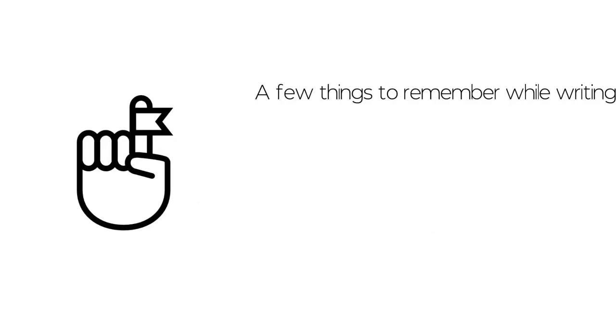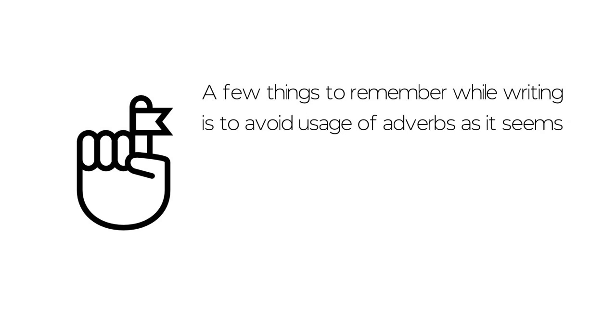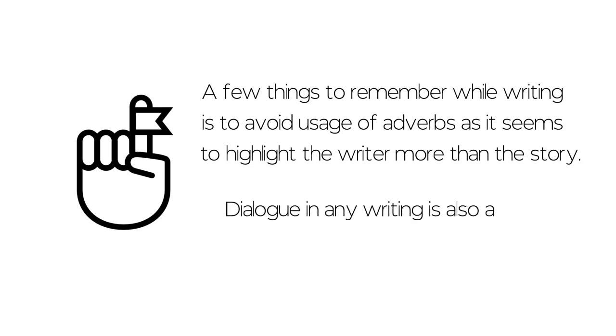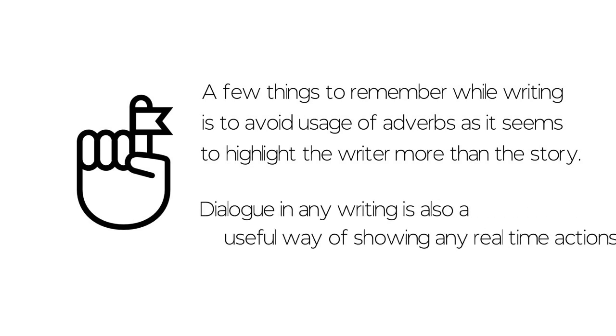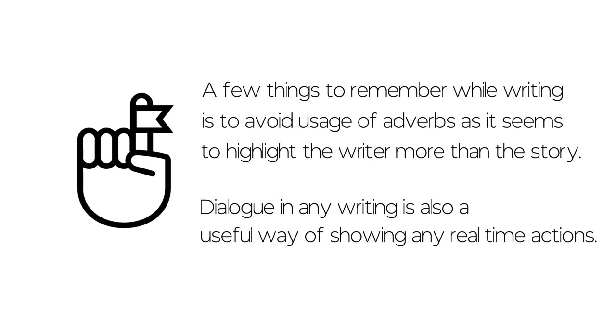A few things to remember while writing is to avoid usage of adverbs as it seems to highlight the writer more than the story. Dialogue in any writing is also a useful way of showing any real-time actions.